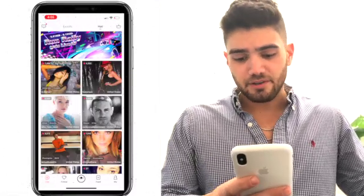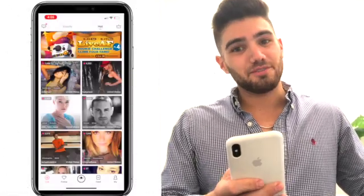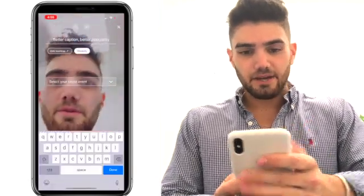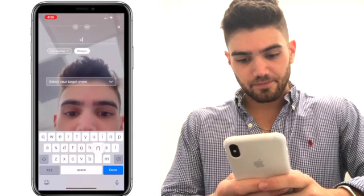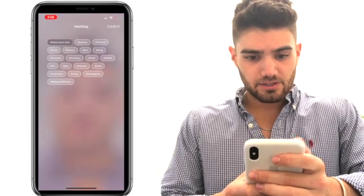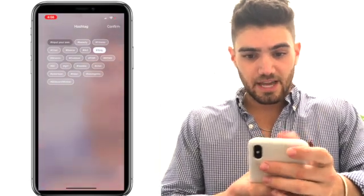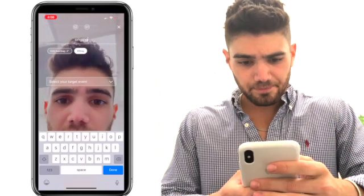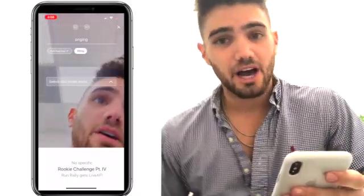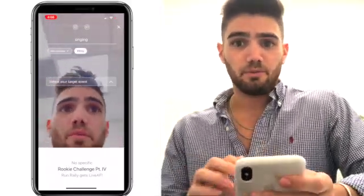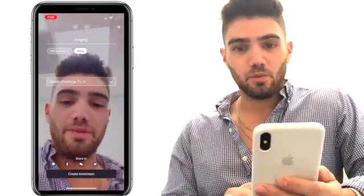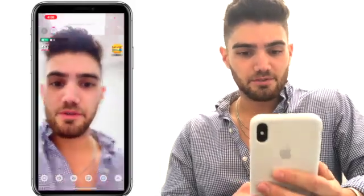Here I'm at the home page. To go live, click the middle button and select live stream. First thing you want to do is enter a title for your live stream — I'm just gonna go with 'singing'. We then add a hashtag, so I'll go with #sing so people can navigate through. Then we select an event that's going on; I'm gonna do the Rookie Challenge — we run these every month, I'll go into more detail about that later. Below, you can share it to your social media: Instagram, Facebook, whatever you want. After that we create a live stream and we're live.